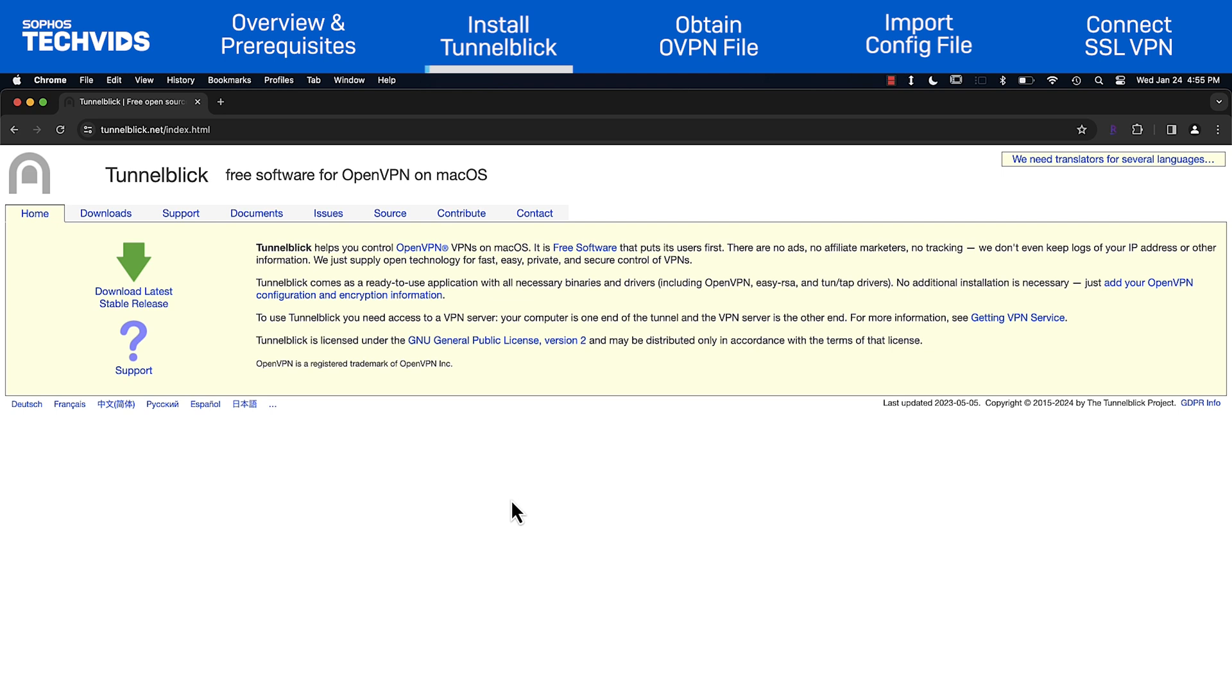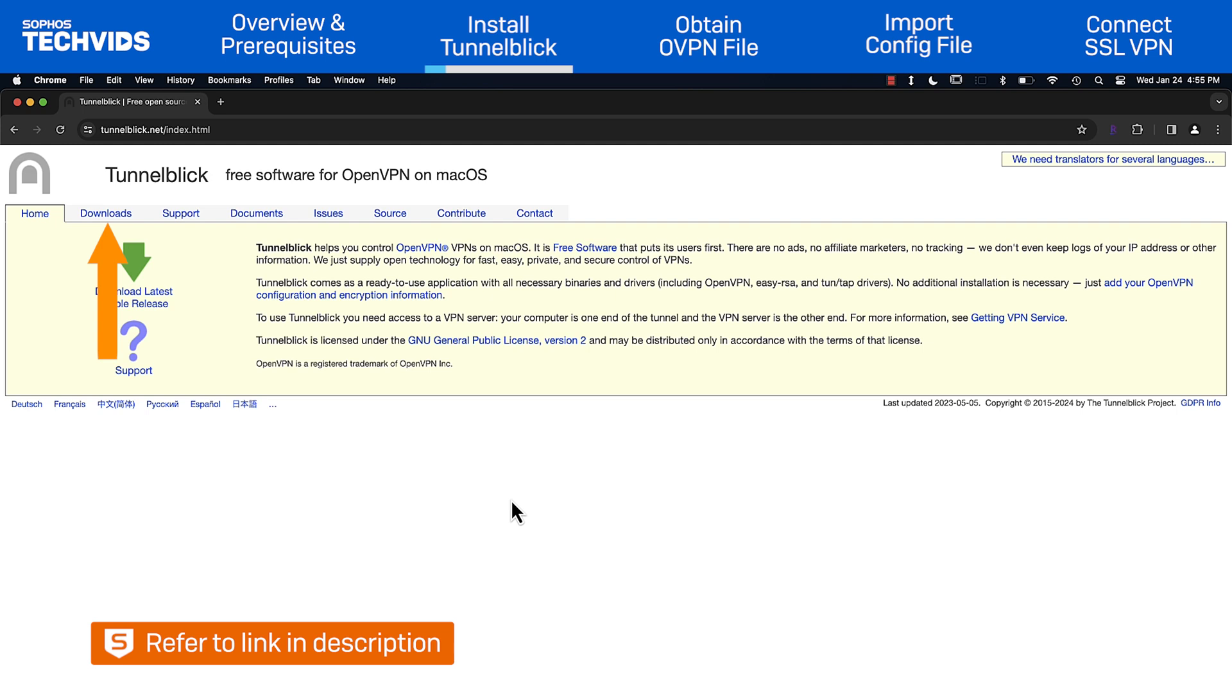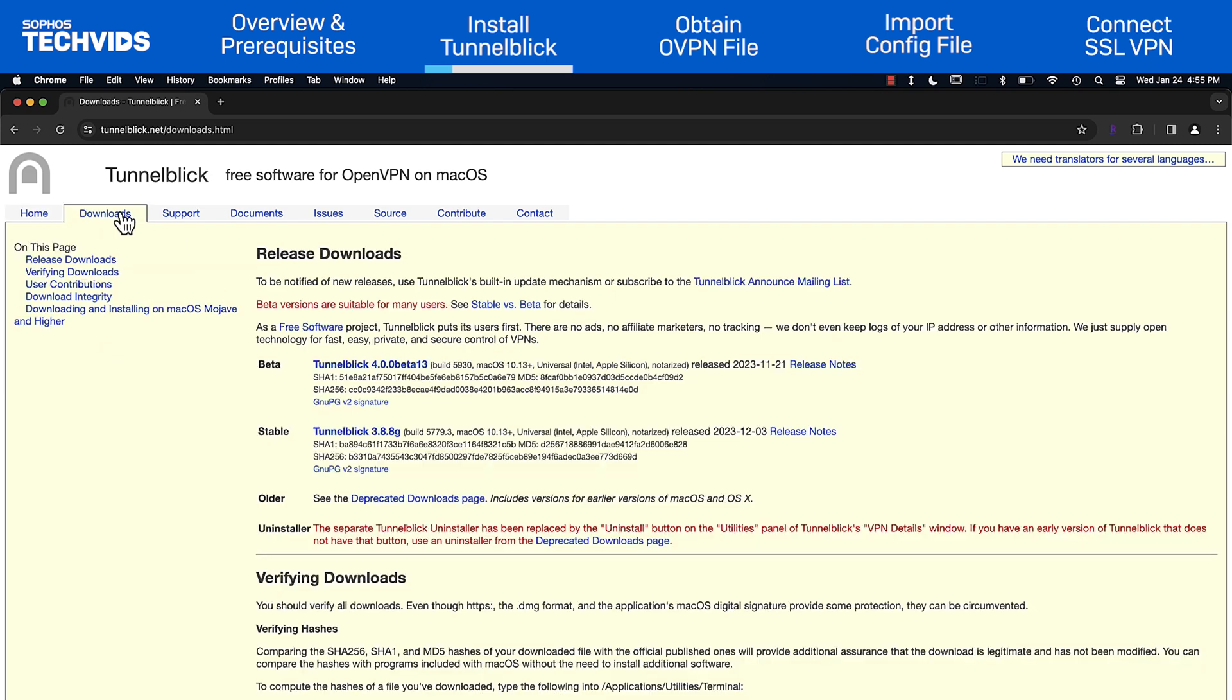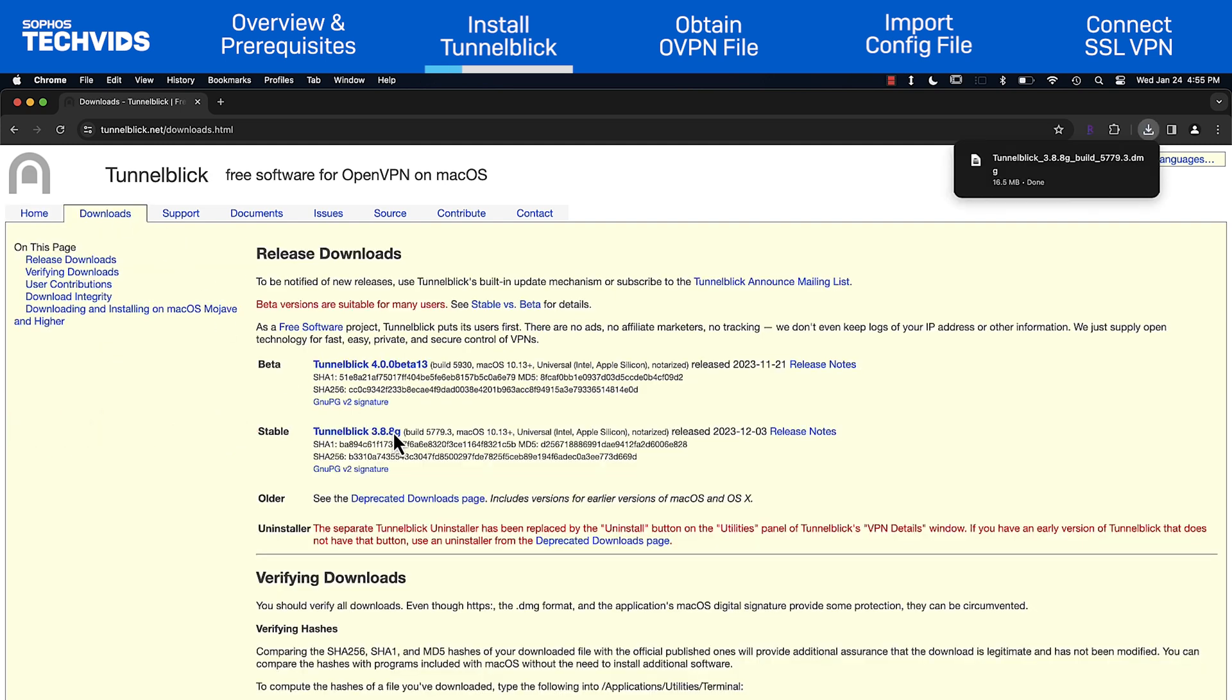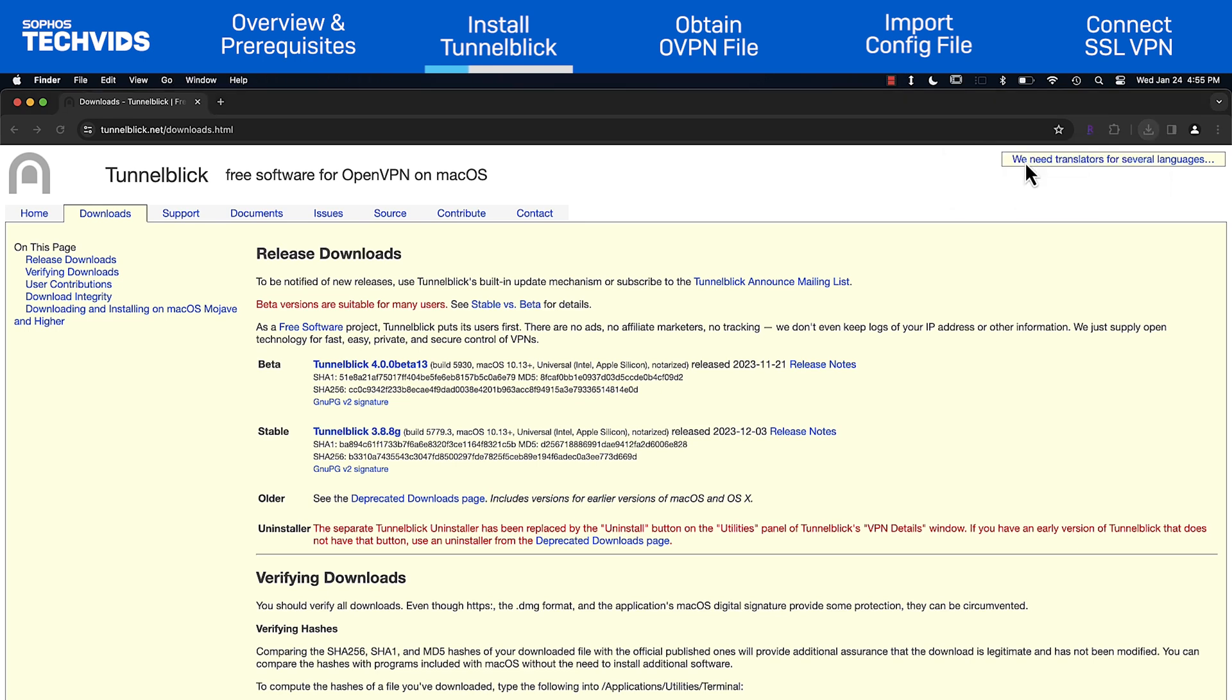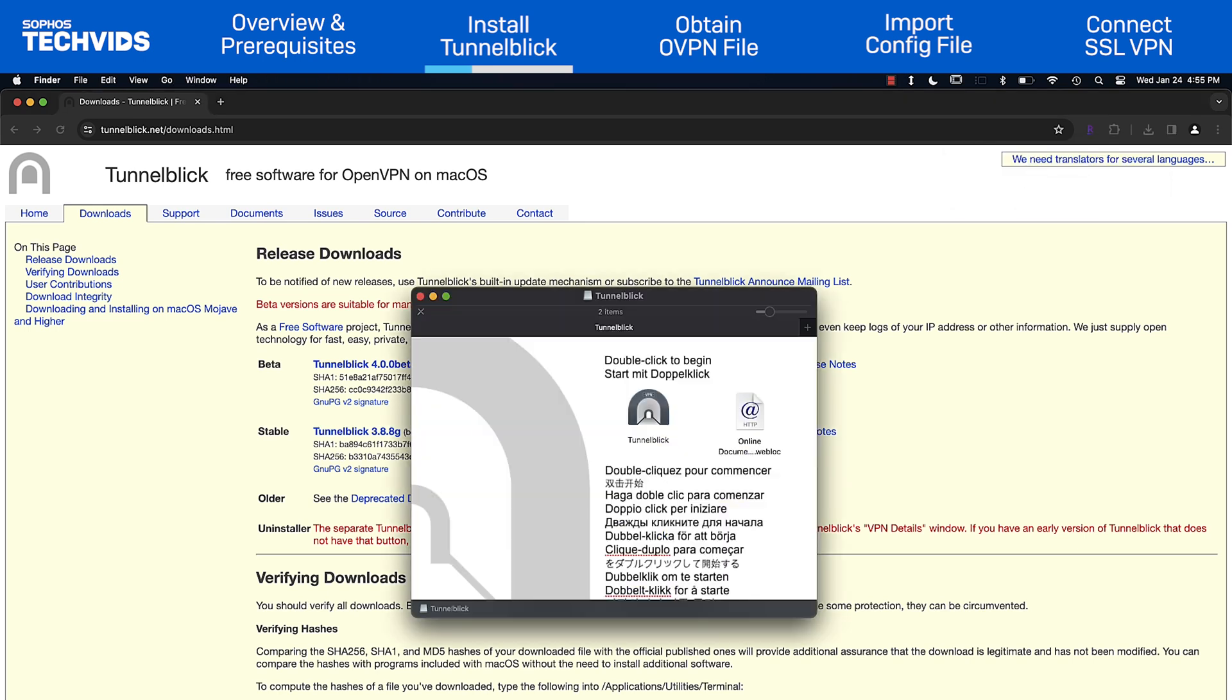In your web browser, go to the Tunnelblick downloads page. The link is available in the description. Find the stable version and download the setup file.